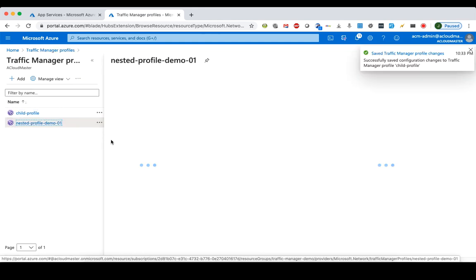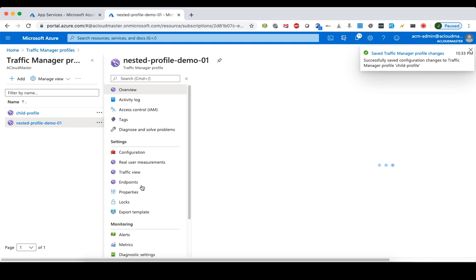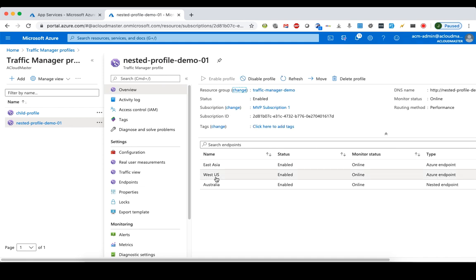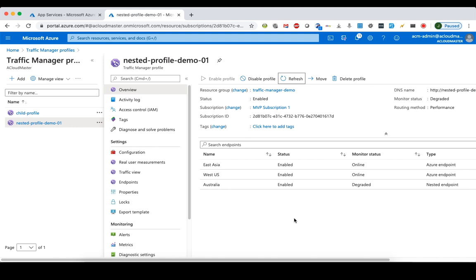In this case, the parent Traffic Manager profile will not declare the child profile as a healthy profile. As we can see, the Australia child endpoint has been marked as unhealthy. At this point, no client traffic will be redirected to this Australia nested Traffic Manager profile.